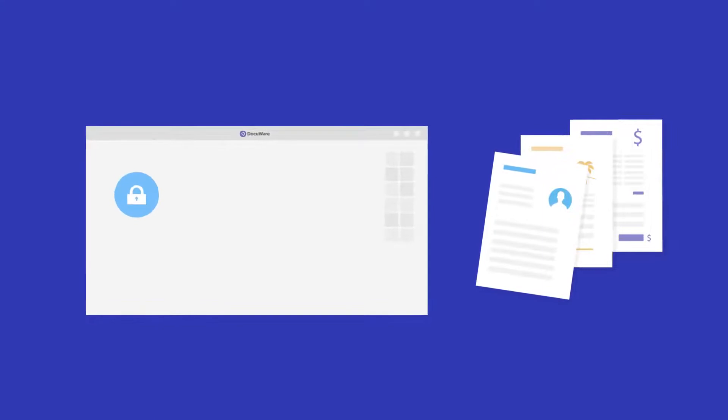First, DocuWare provides a centralized digital repository that securely manages every employee's documents while keeping you legally compliant.